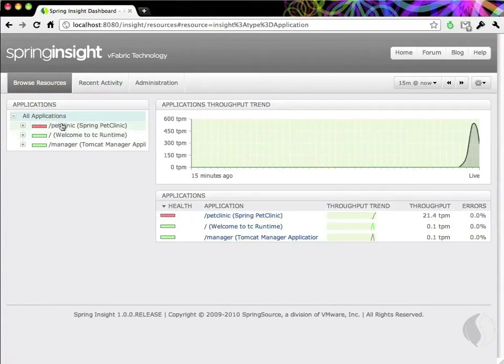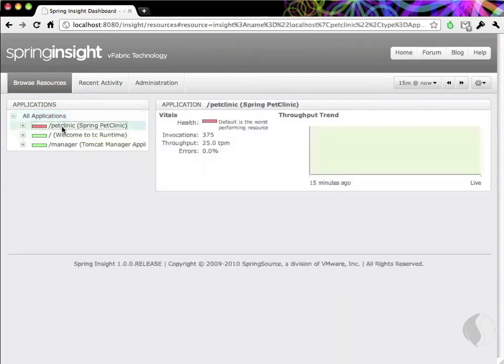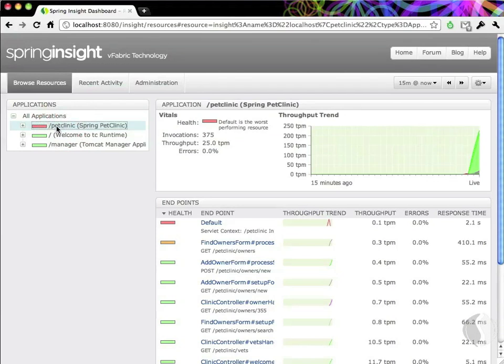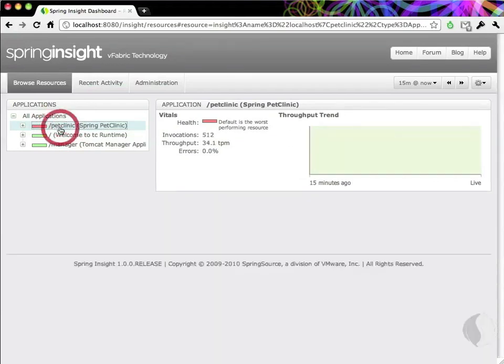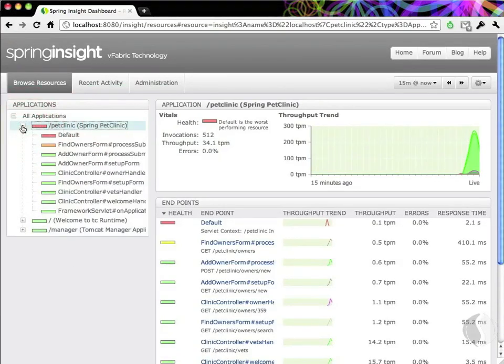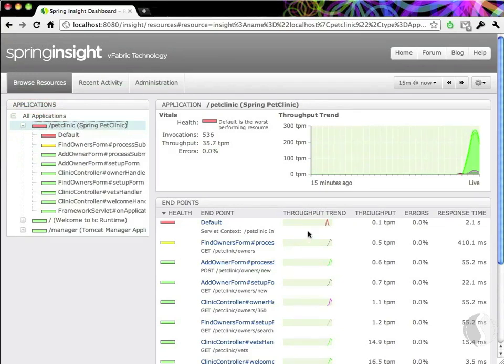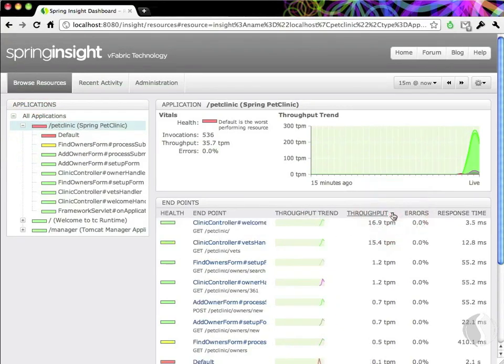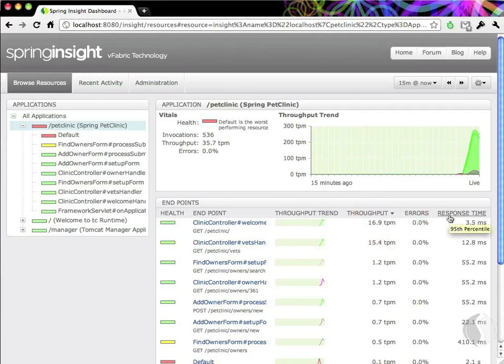When we expand the Pet Clinic application, we can see that Insight has automatically categorized the application into its major components, called endpoints. The Browse Resources tab allows us to sort the endpoints, showing us which is the busiest or which has the longest response time.